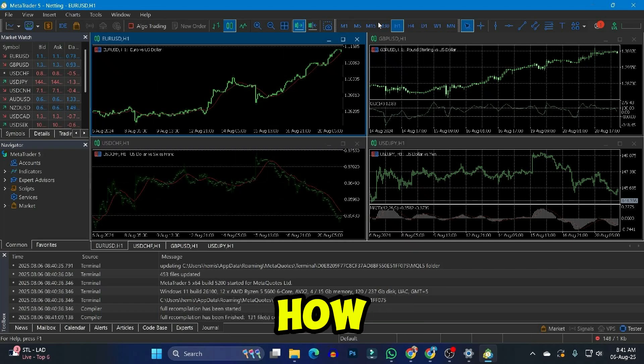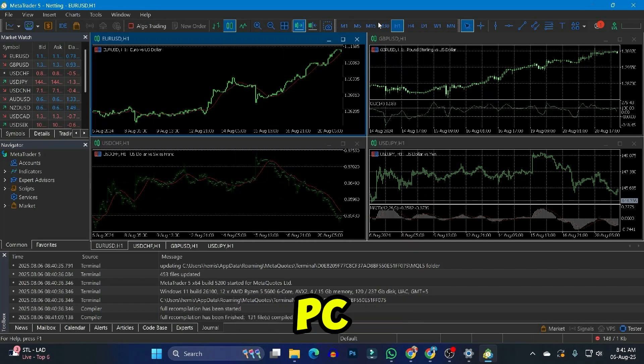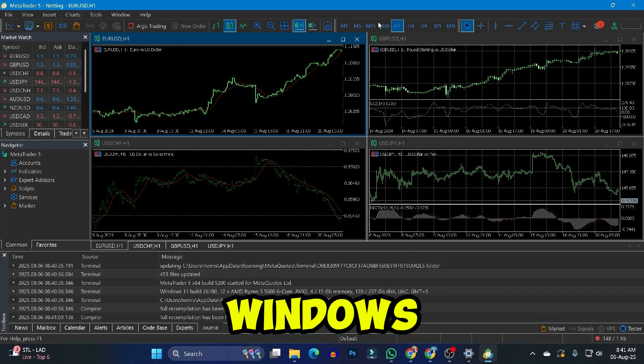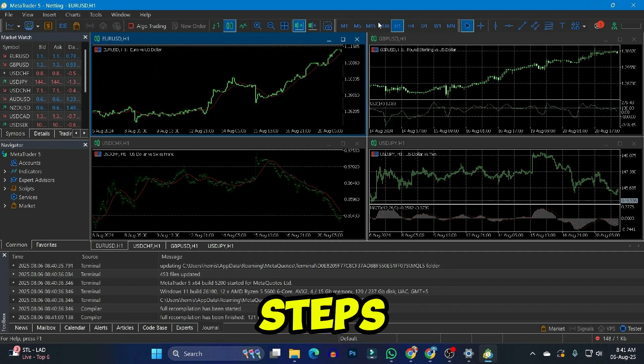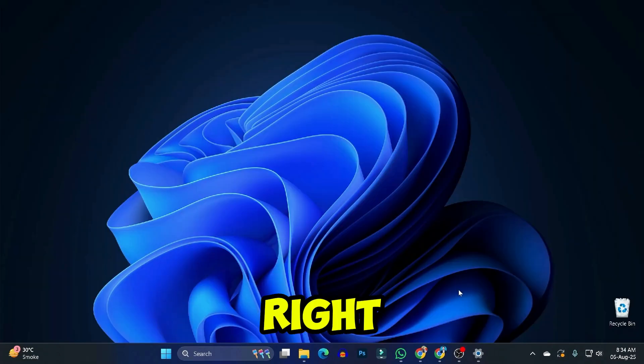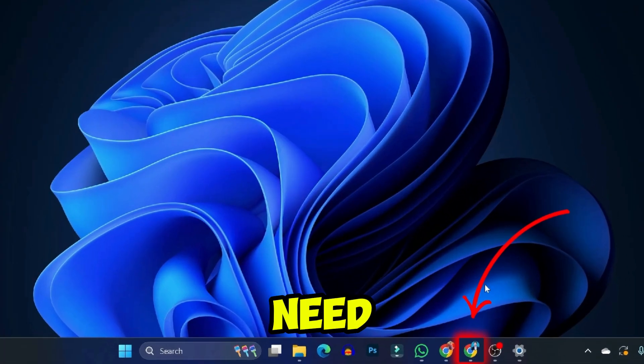In this tutorial, I will show you how you can install MetaTrader 5 on PC or laptop in Windows 11 or 10 in just a few easy steps. So let's dive right in. For the first step, from your desktop, you need to open any browser.